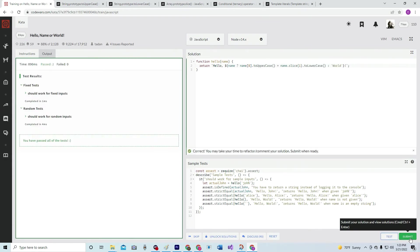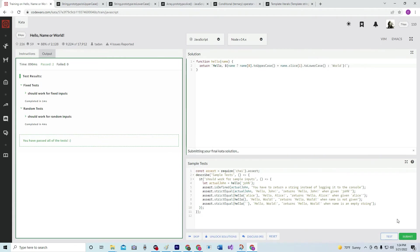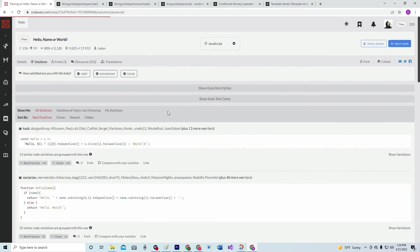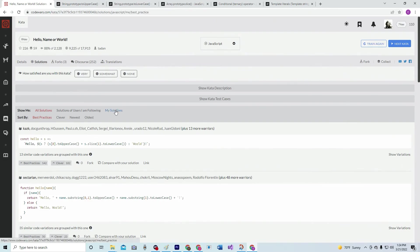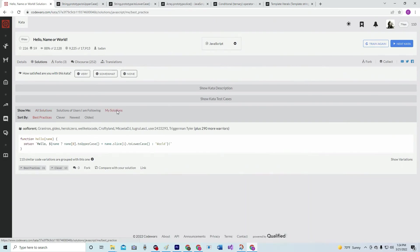And it passed, and there we go. Submit it. See what we got here. Let's look at ours, 290. We're cool.